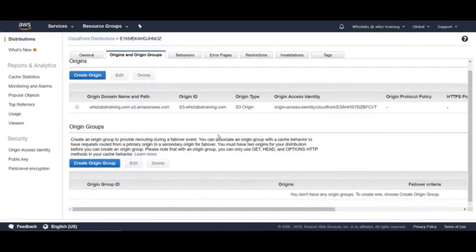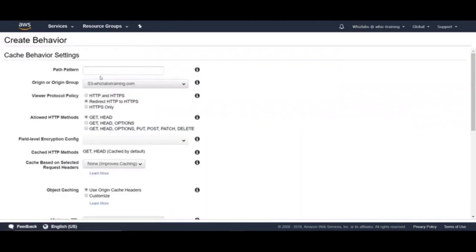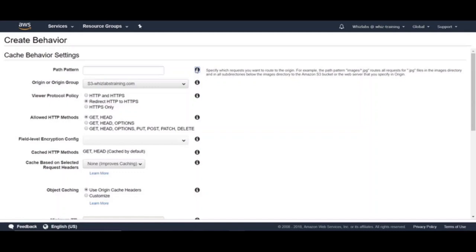And the next one is behaviors tab. What we have is the default behavior we saw while creating the distribution. We can add additional behaviors. And when you click on create behavior, you can specify a specific path pattern so that all the requests matching this pattern can be sent to a different origin. Or you can set a different cache settings such as minimum and maximum TTL values. For example, if you want to serve all your images from S3 bucket and HTML, CSS and other content from a web server, you can create two different origins and create two different cache behaviors and set two different path patterns so that requests would be sent to the appropriate origins.